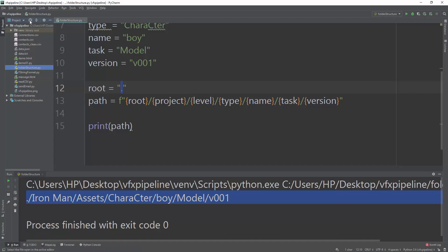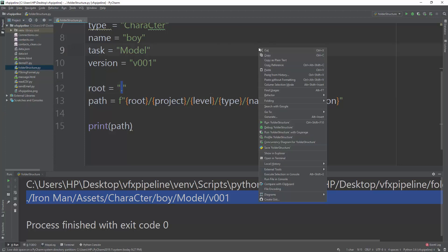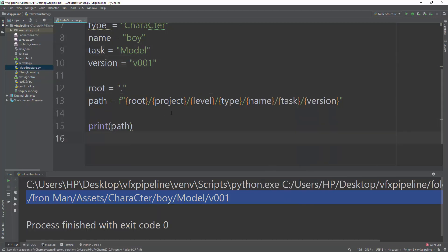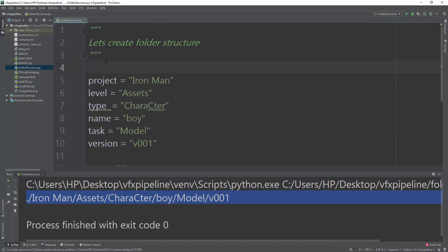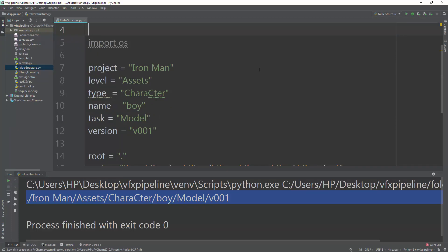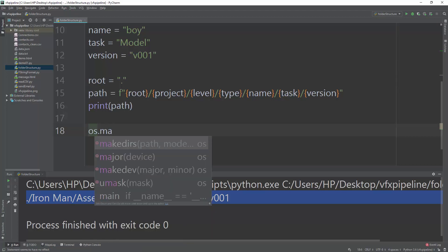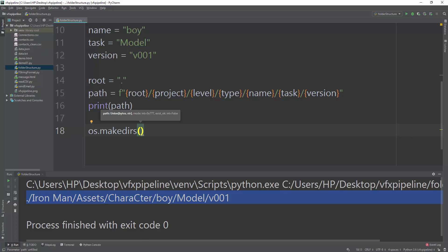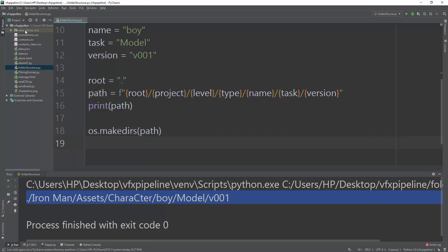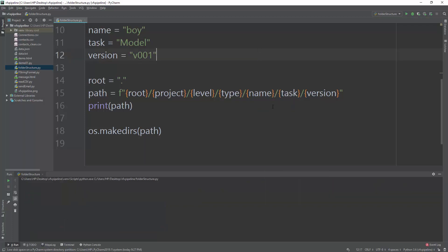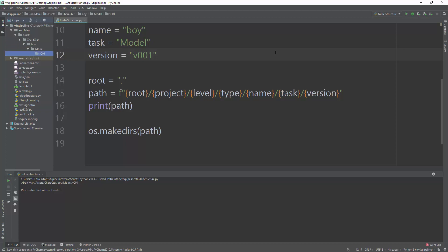Now let's create the actual folders. We import the `os` module — no need to pip install it, it's a standard Python library. Then we call `os.makedirs(path)`, which creates the full hierarchy of folders. Running the script, you can immediately see that iron_man, assets, character, boy, model, and v001 are all created.